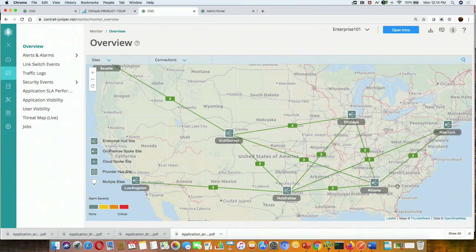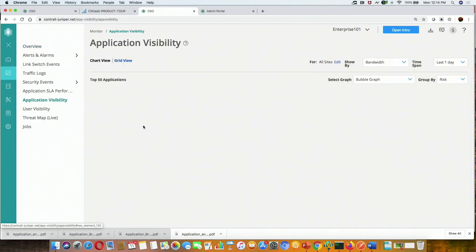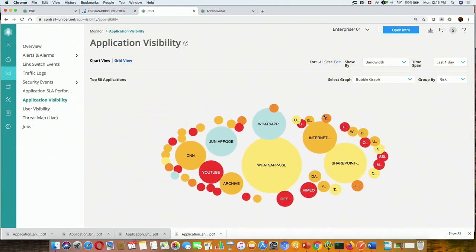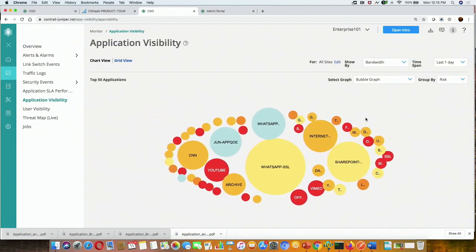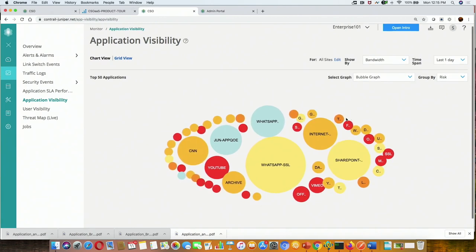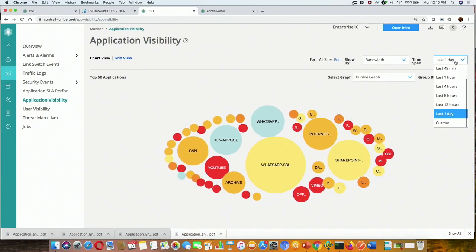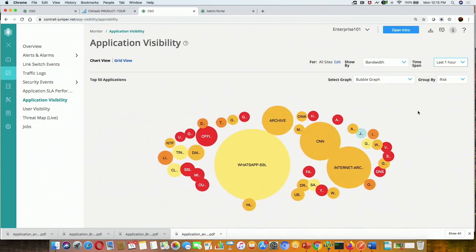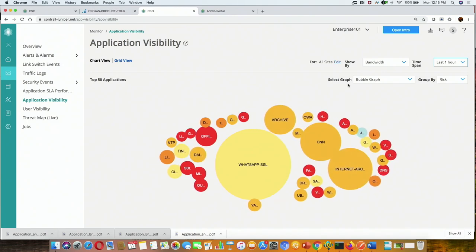Some sites like Chicago and Atlanta are connected to both hubs, so they are doing multi-homing. There are also some site-to-site tunnels — like New York is connected directly to Atlanta. In this scenario, if I want to see what is happening for this particular enterprise, I can see the top applications for this enterprise, and filter by the last one hour to show the top applications running in that period.